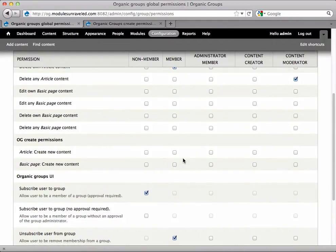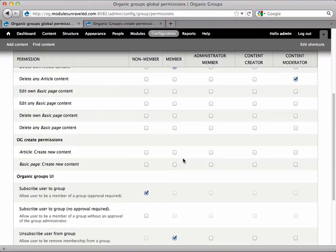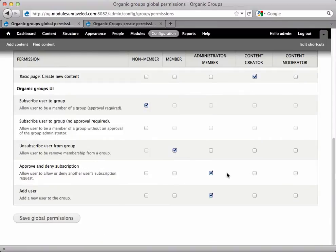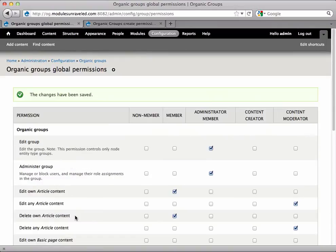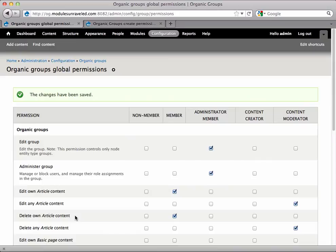We have 'Article Create New Content' and 'Basic Page Create New Content' permissions, which let users create articles or pages within groups. I'll give both to the Content Creator role and do the same for Group 2 and Group 3 since they override defaults. Now only Content Creator members can post content; others get the error we saw with Chelsea.